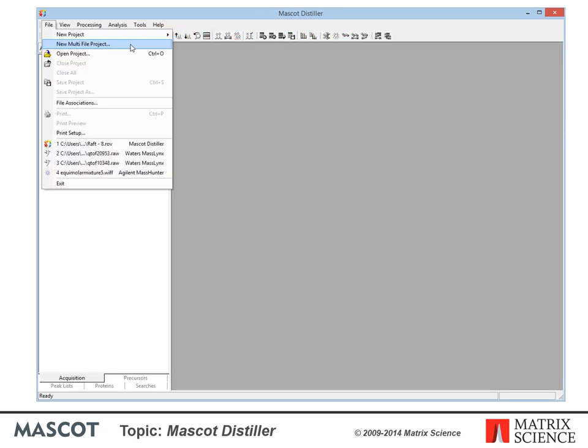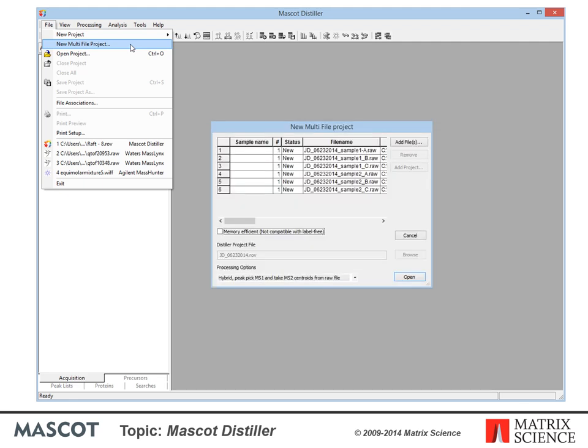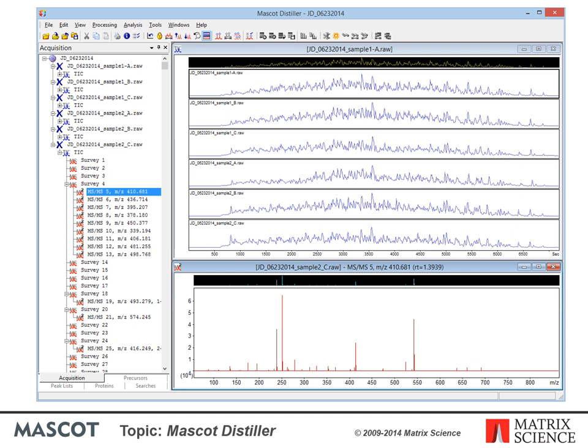A Distiller project can contain more than one raw file — choose 'new multi-file project' from the file menu to invoke a file selection box. Memory efficient mode processes each file independently and is most useful for most types of quantitation. Clearing this checkbox causes all data to be processed as if it were in a single file — this is mainly used for label-free quantitation but can also be useful for MudPIT fractions. By processing the files collectively, spectra with a similar mass and elution time from each file can be summed together, removing much of the redundancy seen in MudPIT search results when raw files are processed separately.